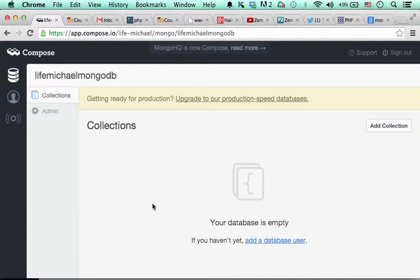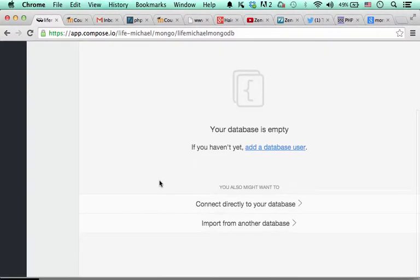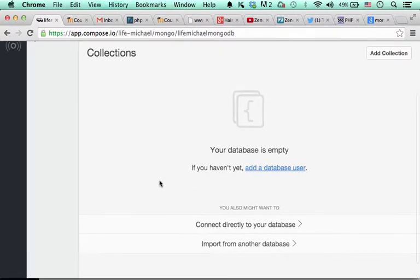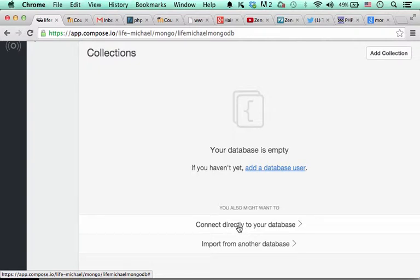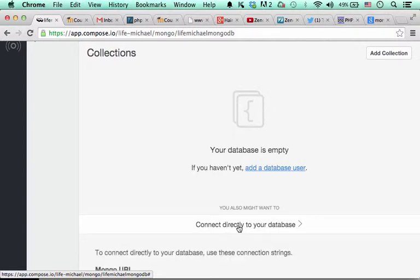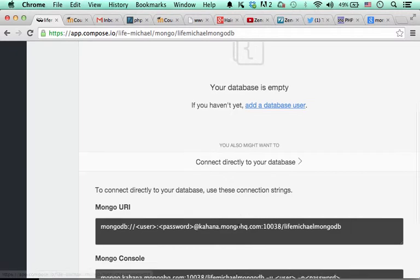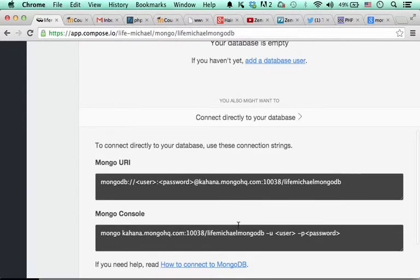You can also get a simple link for your code when you want to connect this database from a program you write. So, just click the connect directly to your database and then you will get everything you need.